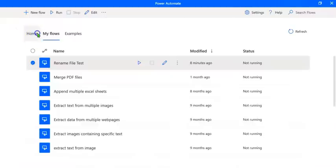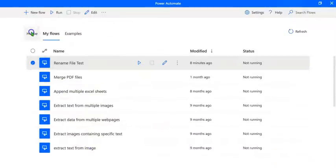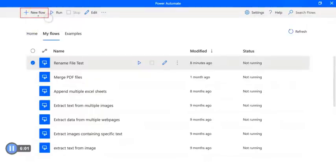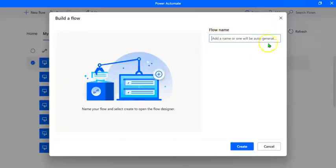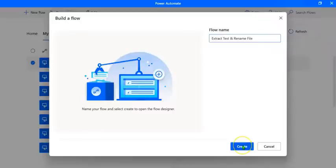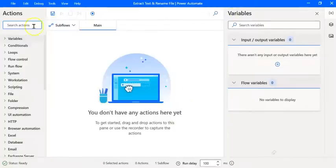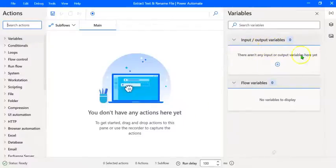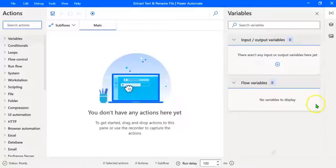Let's double-click on the app. If you've created several flows, the My Flows page opens by default and you can see all the flows created earlier. In case you are creating a flow for the first time, the landing page would be the home page. To create a flow, let's click on New Flow, give it a name — Extract Text and Rename File — and click on Create. The Power Automate Editor opens up, with all actions on the left pane, the flow creation area in the middle, and input/output and flow variables on the right.